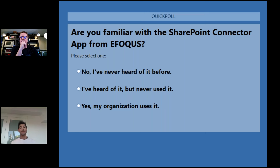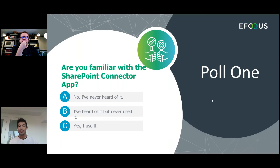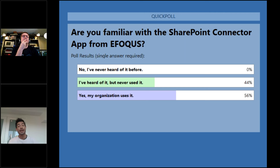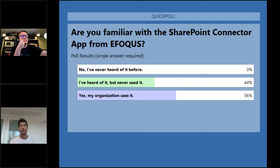Let's take a quick look at the poll. We've got a pretty close tie: 44% say they've heard of it but never used it, and 56% say their organization uses it. Fantastic — glad to have you all here today.